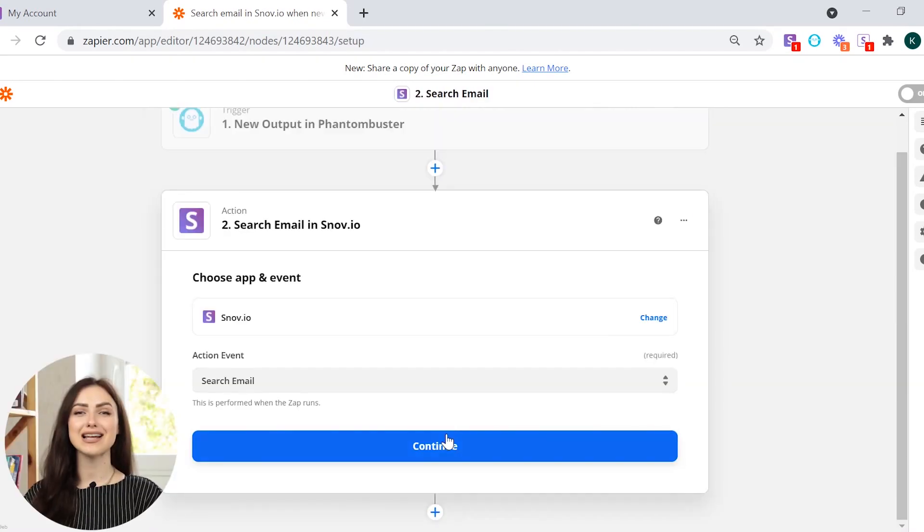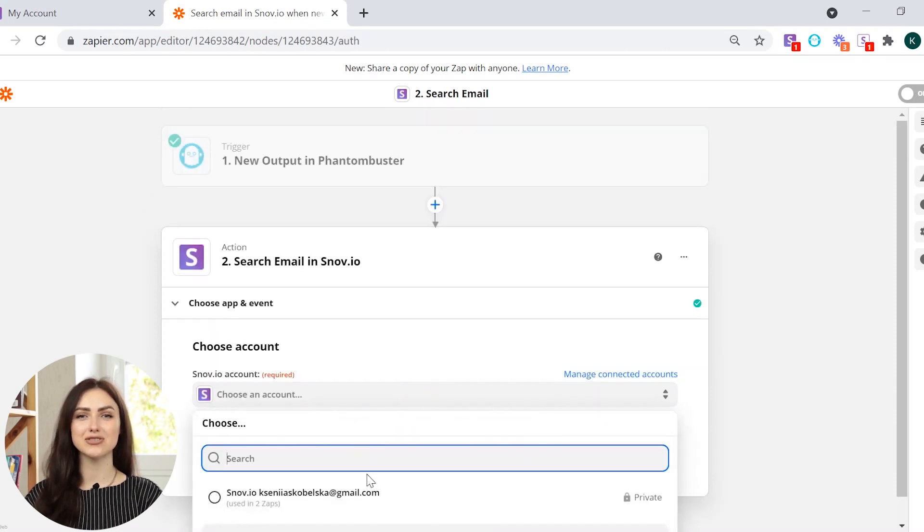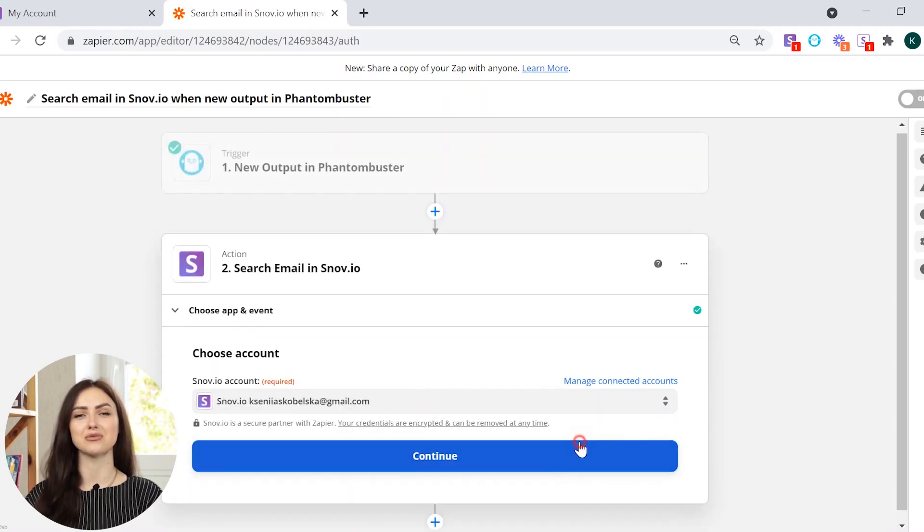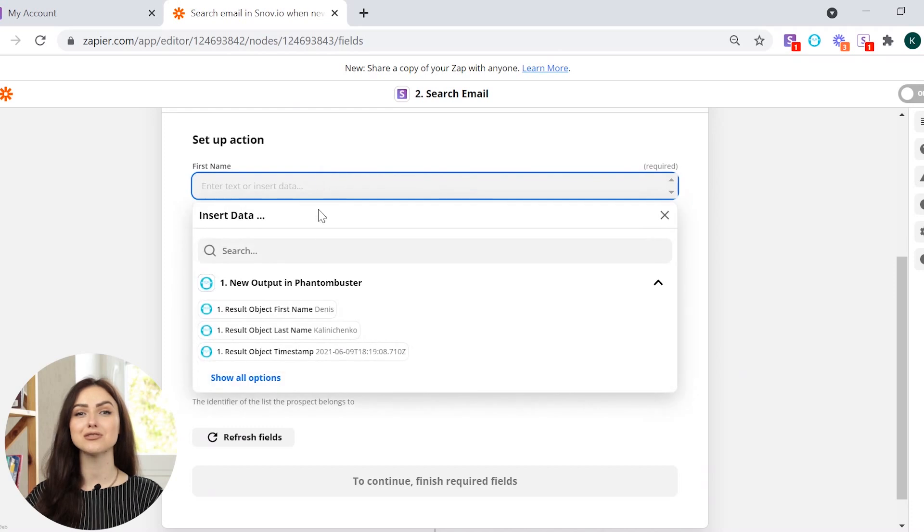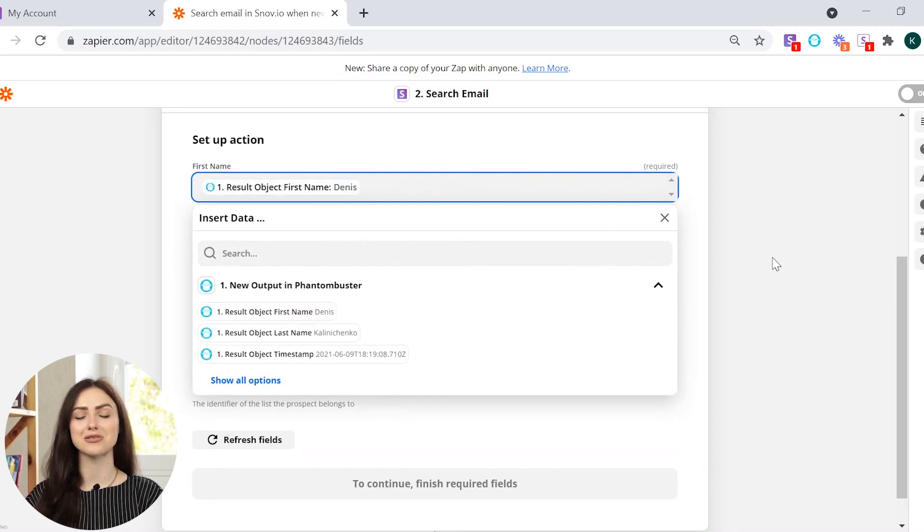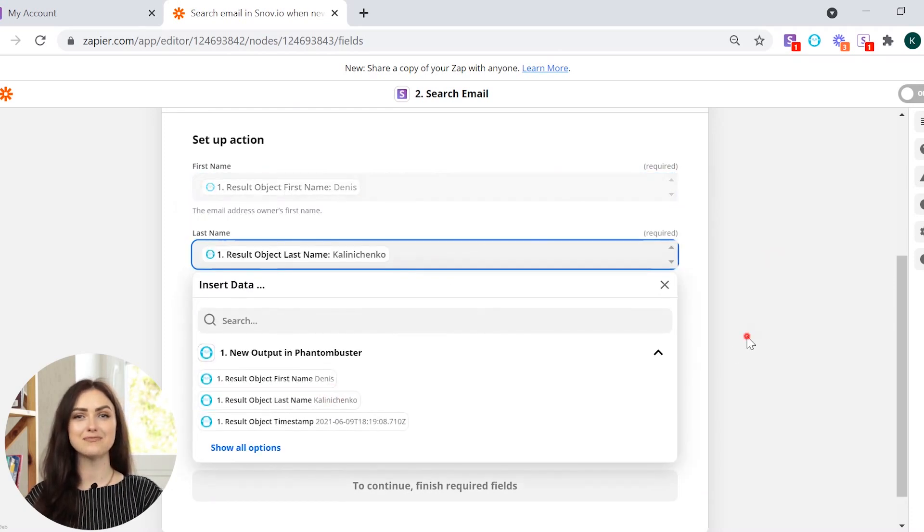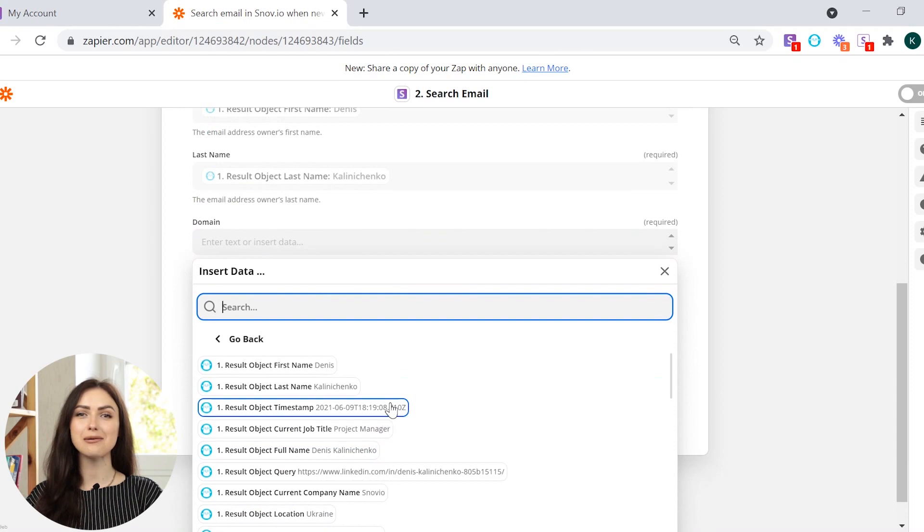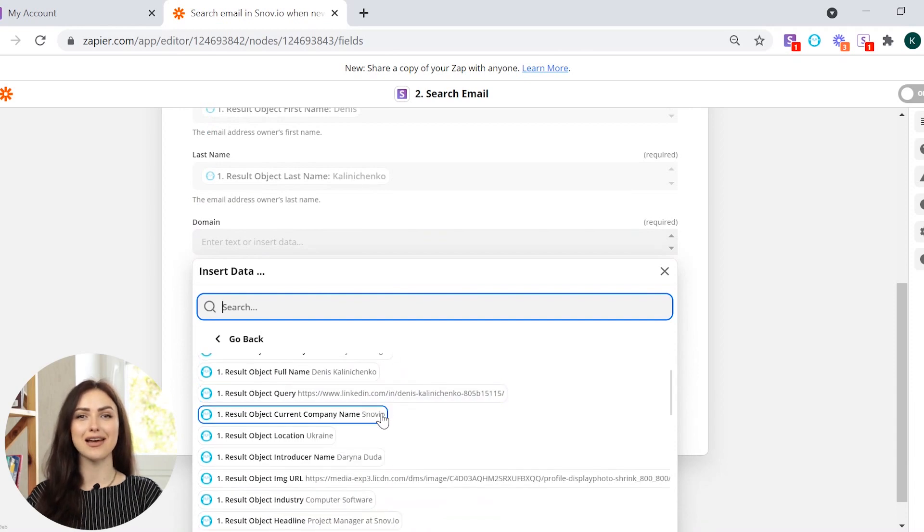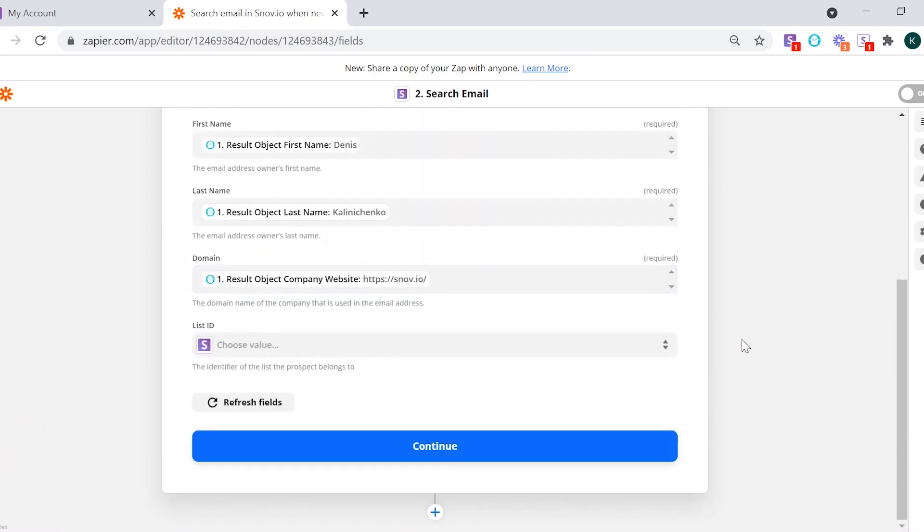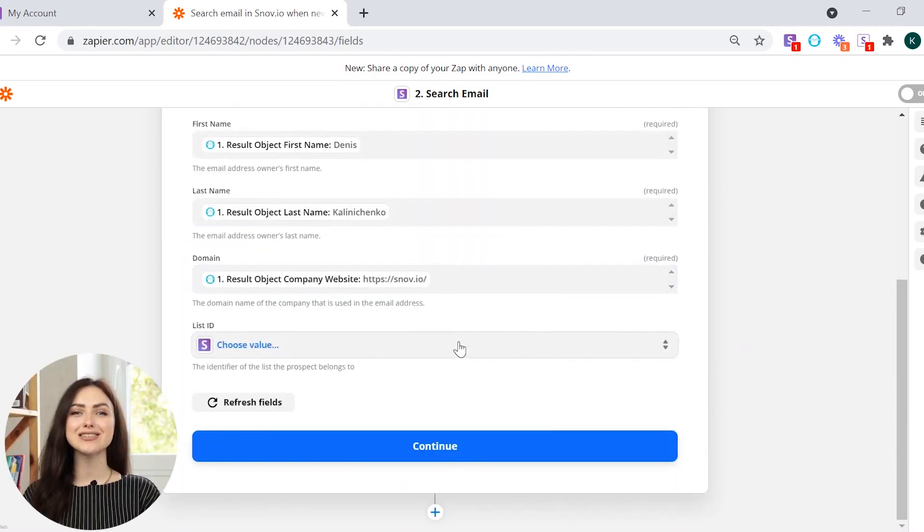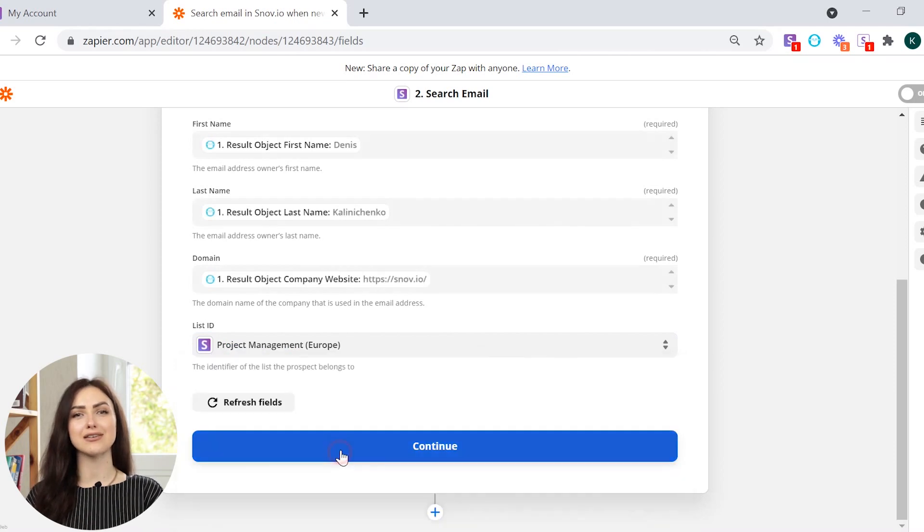Let's move on to Snuvio settings. Select Search Email in Action Events and choose the Snuvio account. Now, you need to map Snuvio fields with Phantom Buster results. For this, you need to insert first name, last name and domain. Choose the list of prospects where emails will be saved and click Continue.